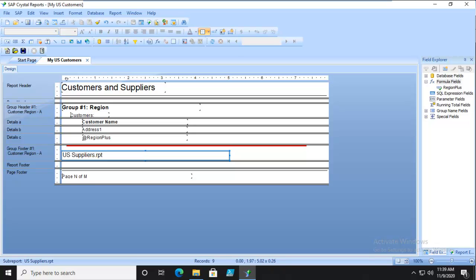There are three different types of variables: the local variable, which is used just in one formula; a global variable, which is used potentially in several formulas across a single report; and a shared variable that must be declared and can be used between main reports and sub-reports.